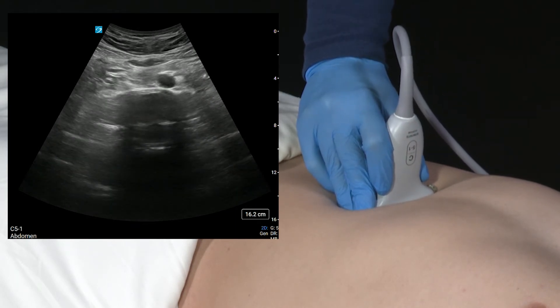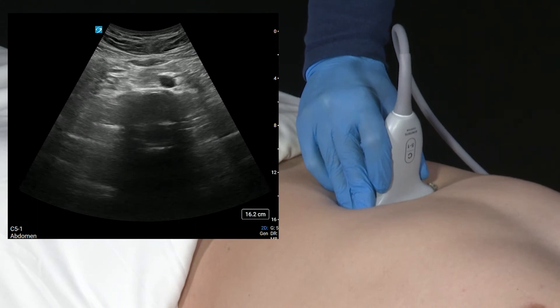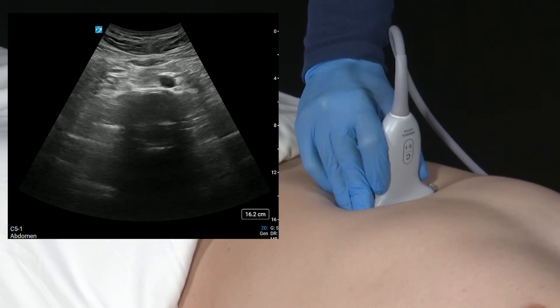Once we've done that, we're going to freeze this image and make a measurement of the abdominal aorta at the bifurcation.